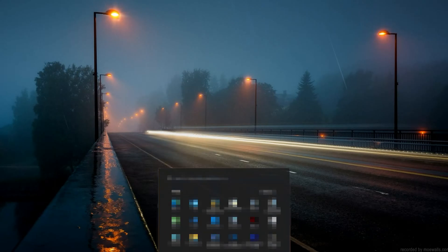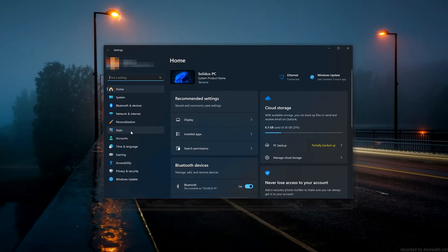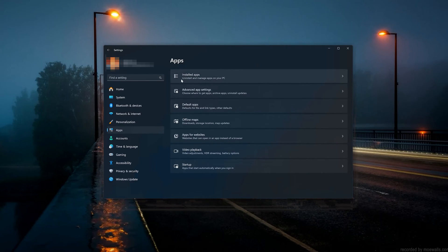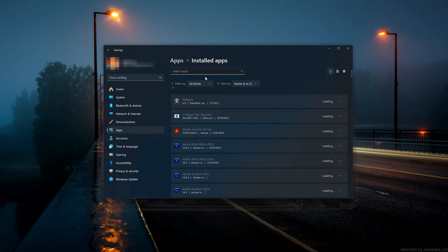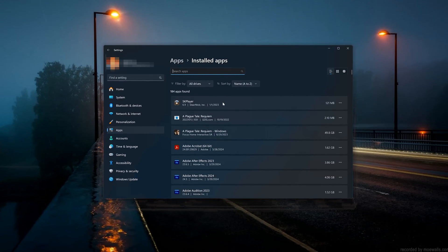First, open the Start menu and open your Settings. Open Apps, then open the Installed Apps section and locate Arc Survival Ascended.